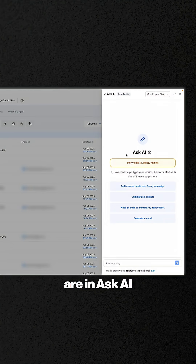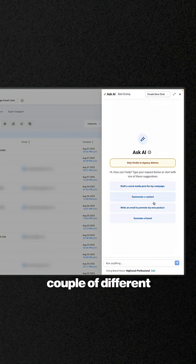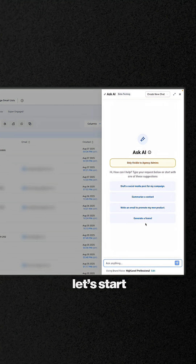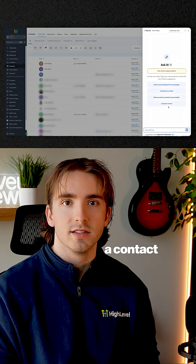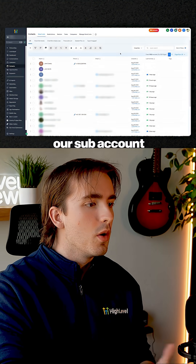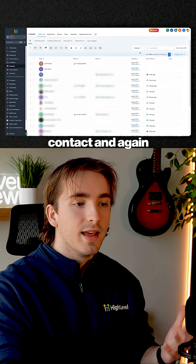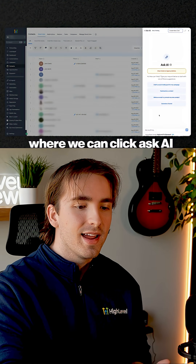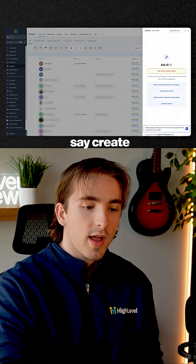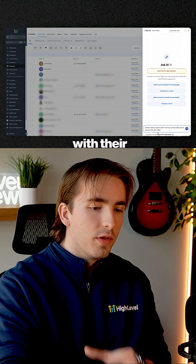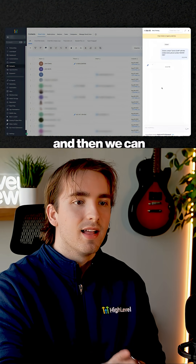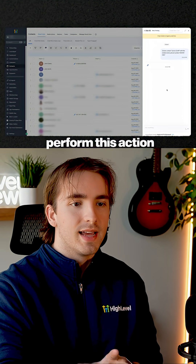Here we are in Ask AI, and it's going to give you a couple of different suggestions to get started, but we can do so many different things with this. Let's start off with something simple, like creating a contact. So let's say we're inside of our sub-account and we want to create a contact. We can do this from any of our screens because Ask AI is part of our top toolbar. We can click Ask AI and say, create a contact with this name and their phone number — we need a name and a phone number, or an email — and then we tell Ask AI to perform this action.